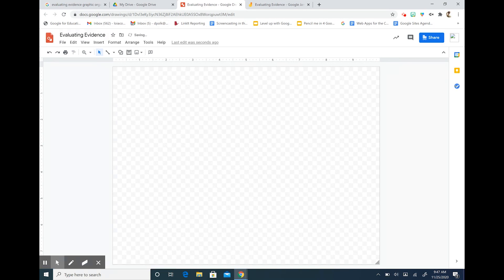So if you're not familiar with Google Drawings it really works in the same way as Google Slides. We have our blank interface here and the tools are basically the same in the same spot.